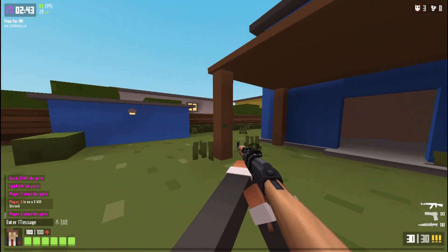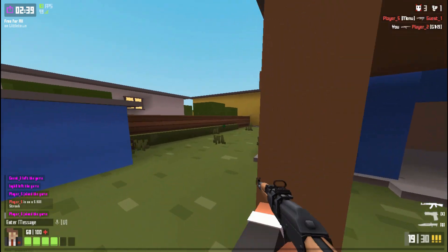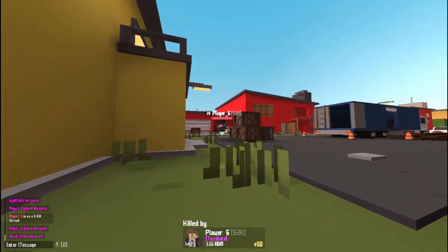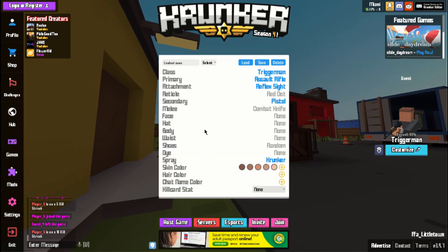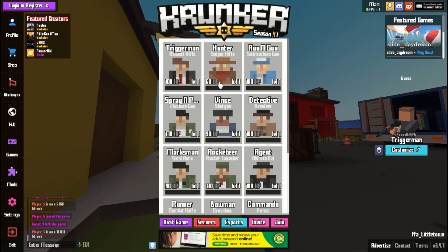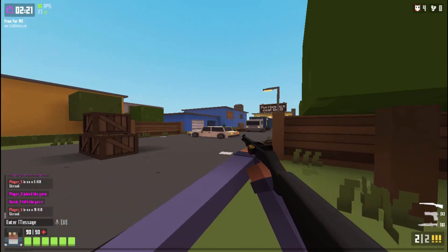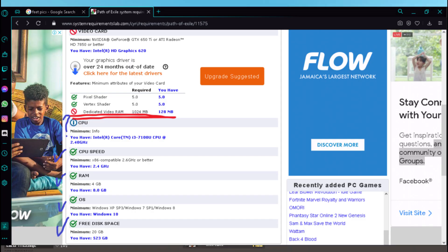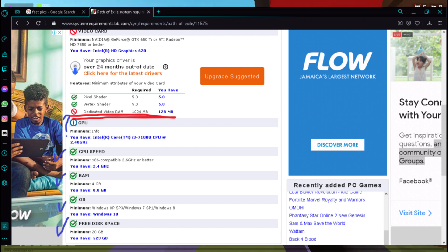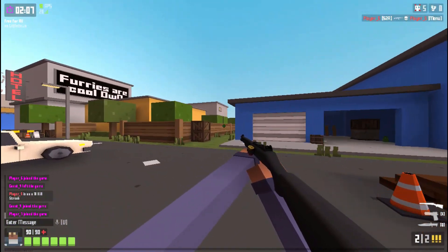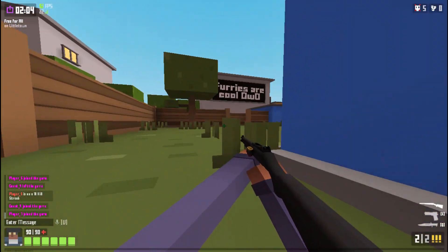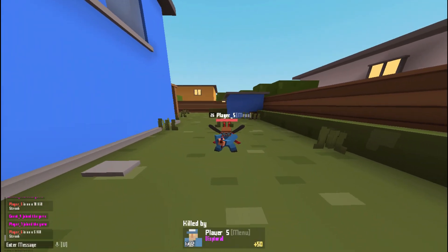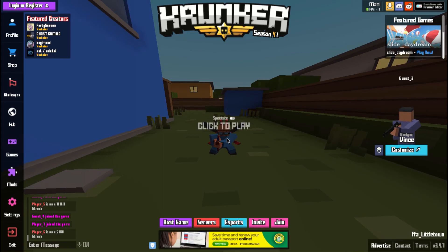I'm going to show you how to run games that normally shouldn't be able to run on your laptop. First things first — the game cannot be something that literally just cannot run on your computer. A very graphically intensive game definitely will not be able to play. It has to be a game like Path of Exile that's just a little bit above what my laptop can handle. Please don't try to run anything your laptop literally can't run. I'll be using Path of Exile as an example in the background — sorry for the background noise.